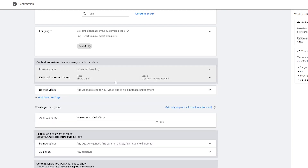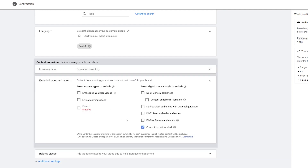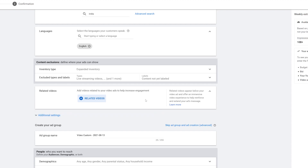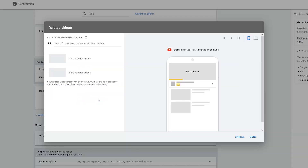Exclude Types and Labels is somewhat similar — on the left side it shows options like live streaming videos and embedded videos, and you can exclude your ad from being on any of those. Next we have Related Videos, which appear below your video ad and offer an immersive experience to help reinforce and extend your ad's message. You can add between two to five related videos, but for right now I'm going to leave this blank.